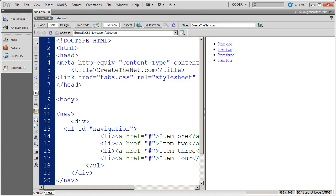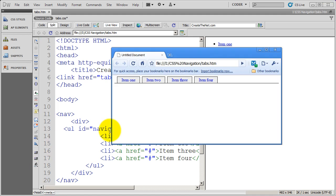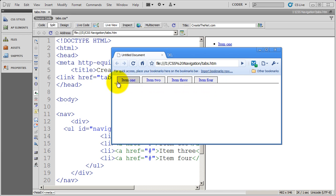Hi, and welcome to our tutorials on CSS navigation. In this tutorial, we're going to go ahead and turn this standard list of information into a tab navigation. I'm going to bring up a browser window so you can see a sample of what we're going to be creating. Later, we're going to show you how to put rounded corners on these in certain browsers. So let's go ahead and get started.